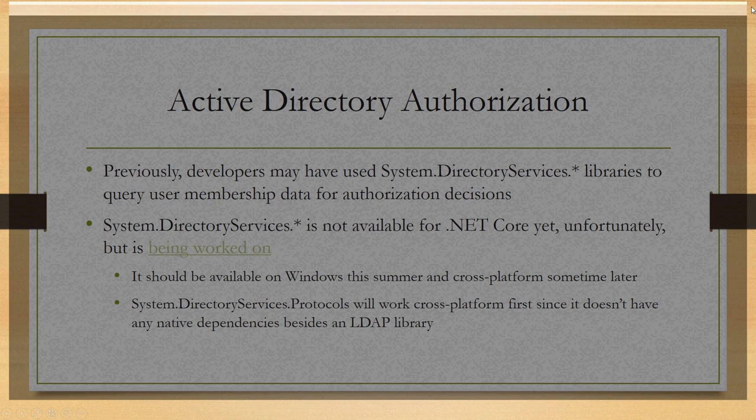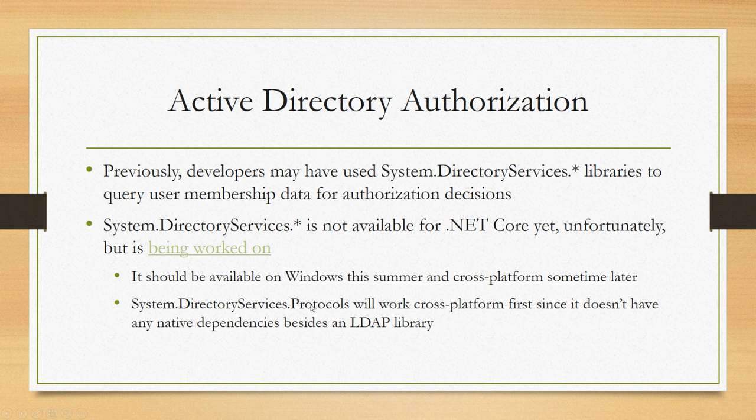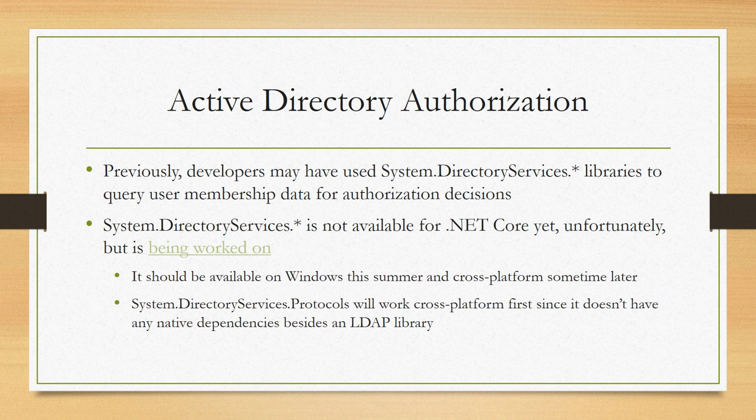When we do start getting the System.DirectoryServices APIs working cross-platform, know that the System.DirectoryServices.Protocols will very likely be the first library to come online because it's just an LDAP library which is easy to make work cross-platform. So if you have code that's using System.DirectoryServices today, it may be worth seeing if you can get it to use System.DirectoryServices.Protocols instead, which is just a lower-level library that can do pretty much all the same things, because that's going to get you working cross-platform sooner if that's a priority for your scenario.